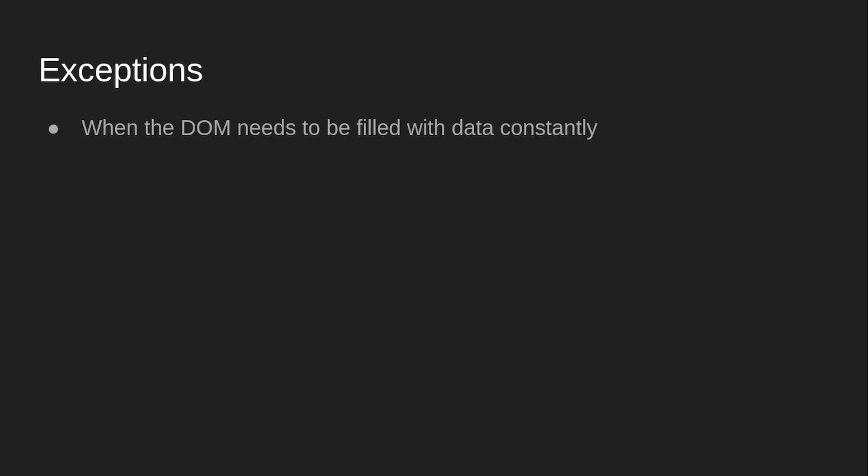Exceptions. This is when I would use a JavaScript framework. When the DOM needs to be filled with data constantly. One such example would be a real-time app, so maybe a chat app or some kind of map tracker. I don't know.